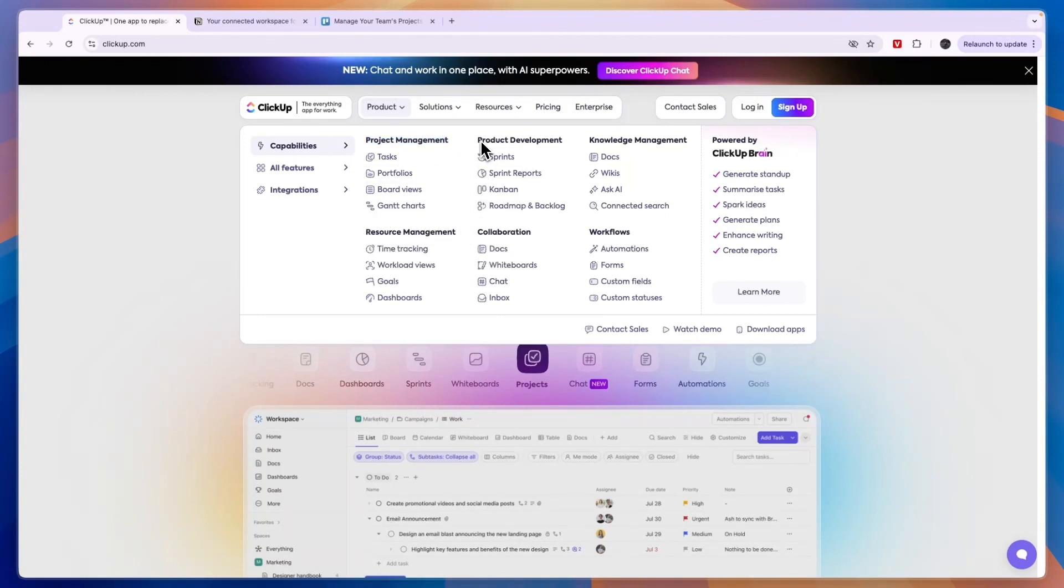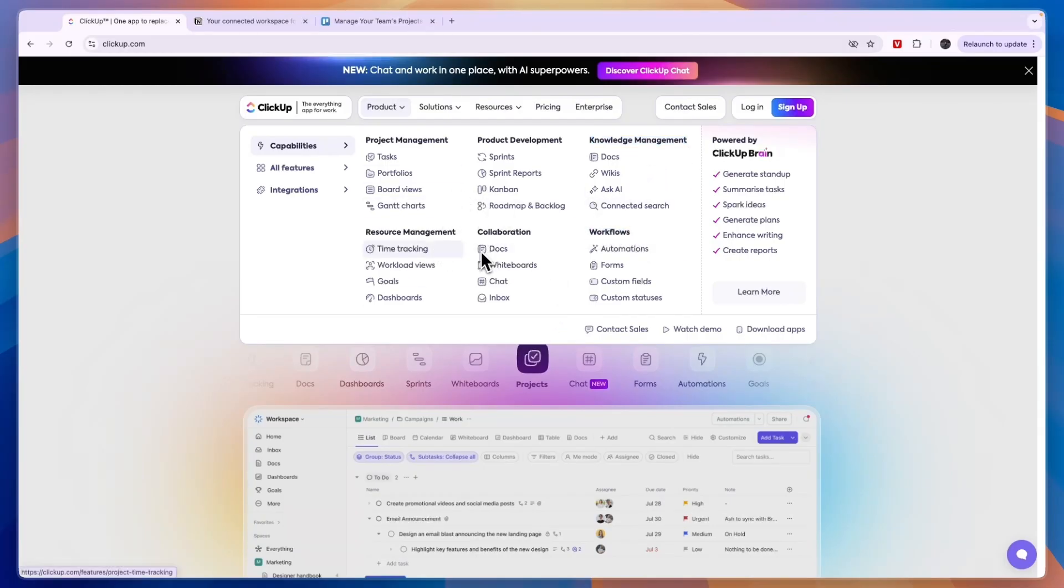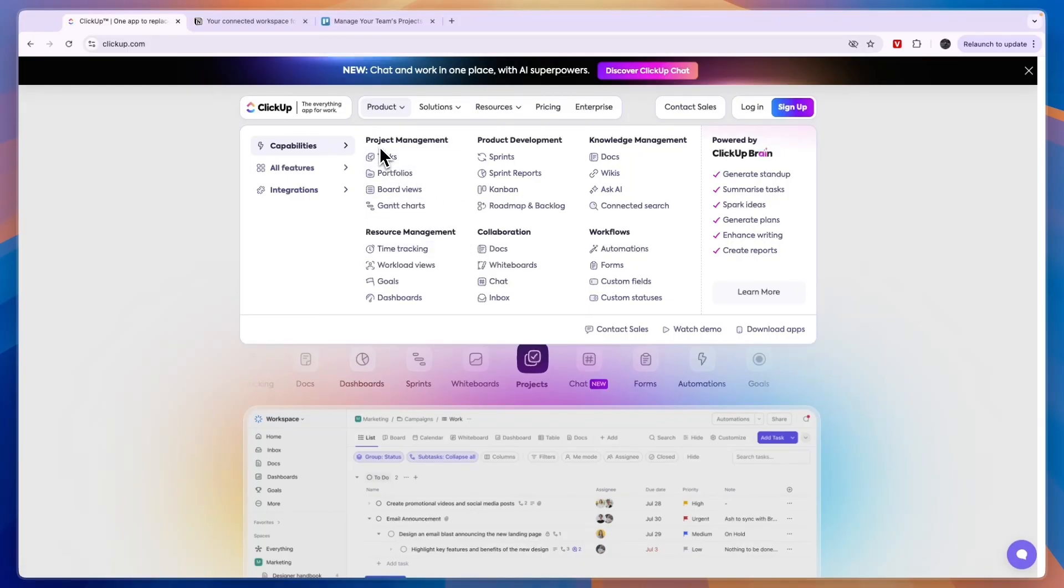They offer resource management, product development, collaboration, knowledge management, and workflows. It's pretty much all tailored for businesses although you can also use it for personal use. For example, the task manager is perfect if you want to do it for personal use.